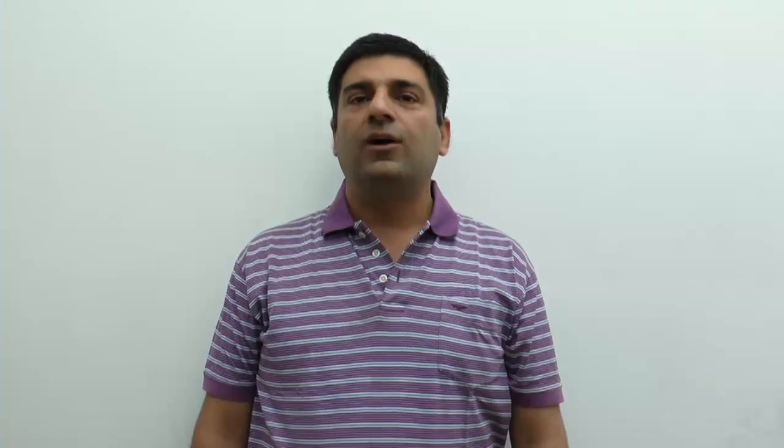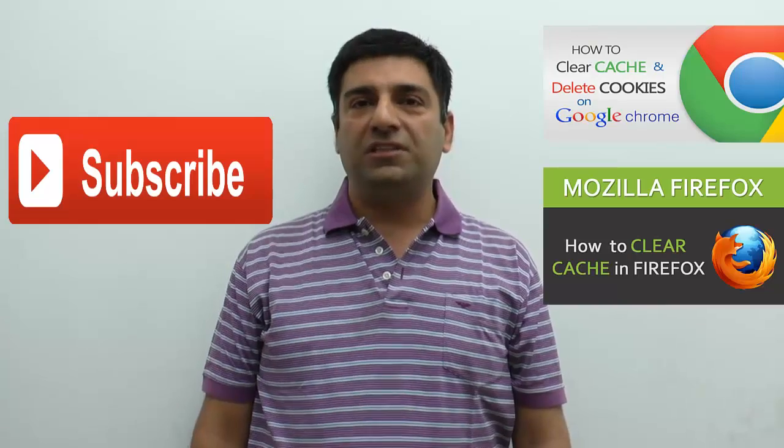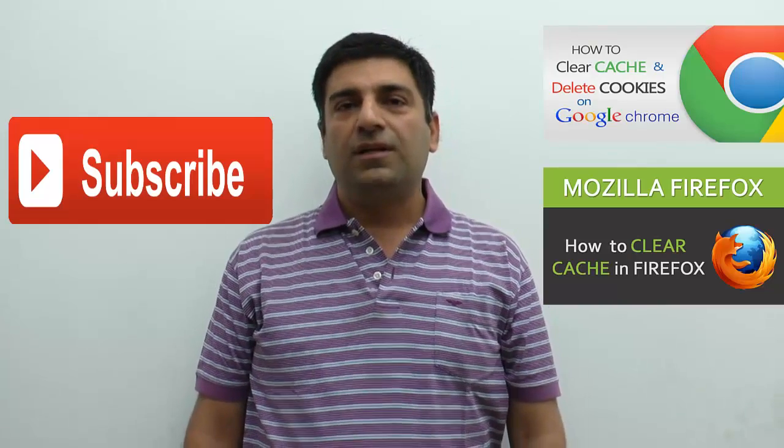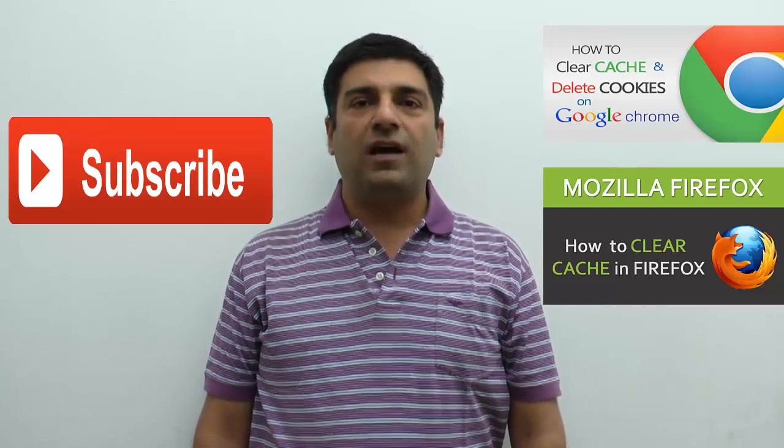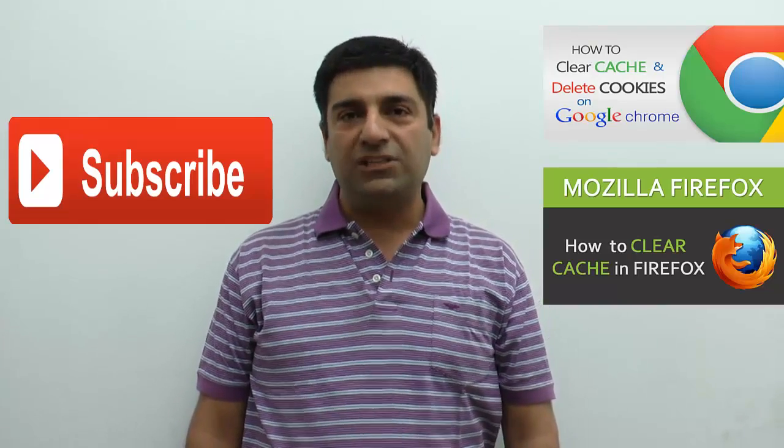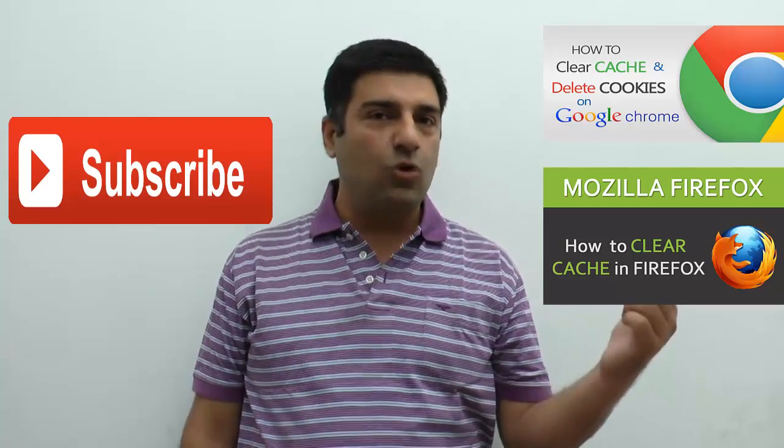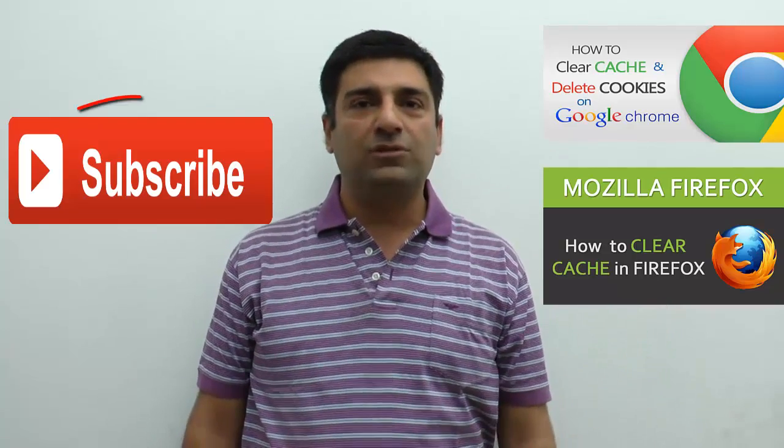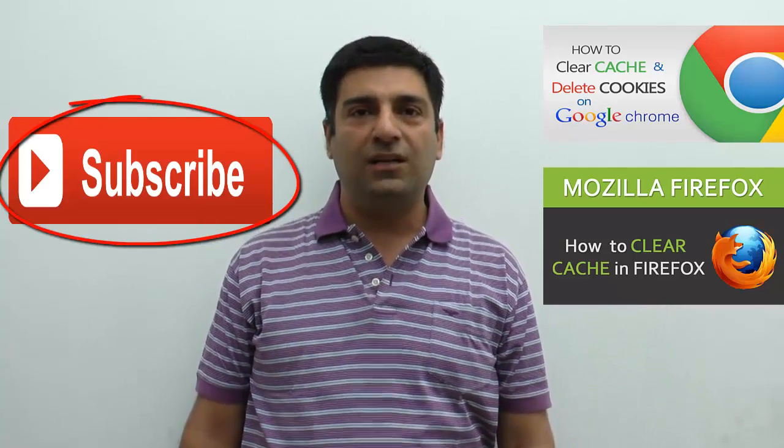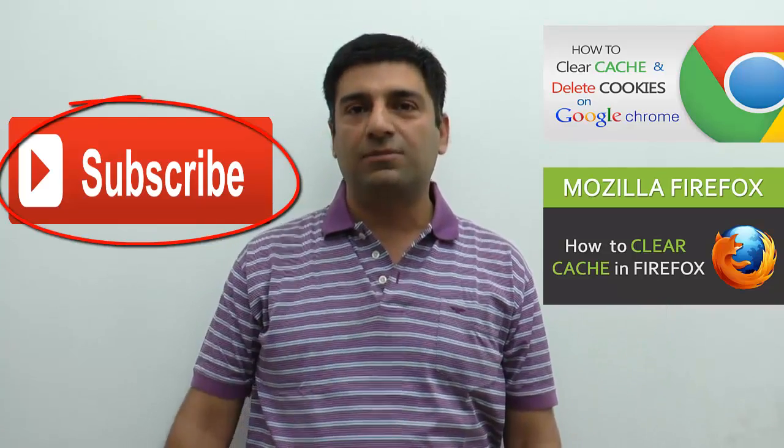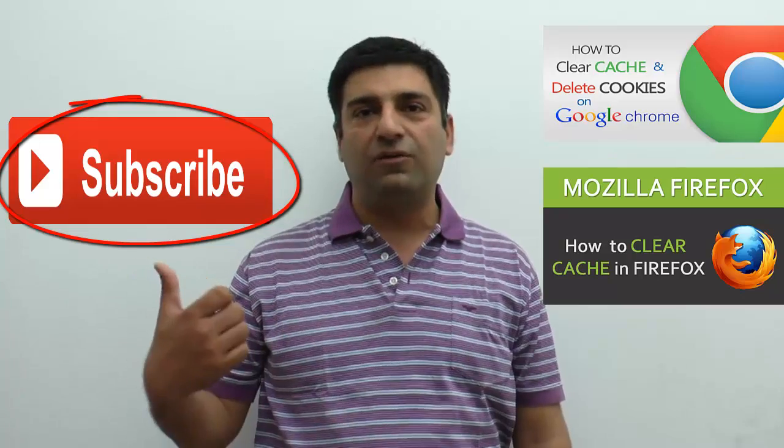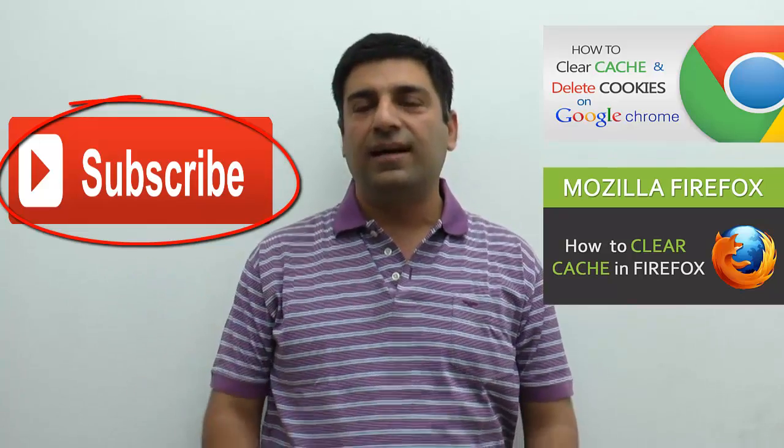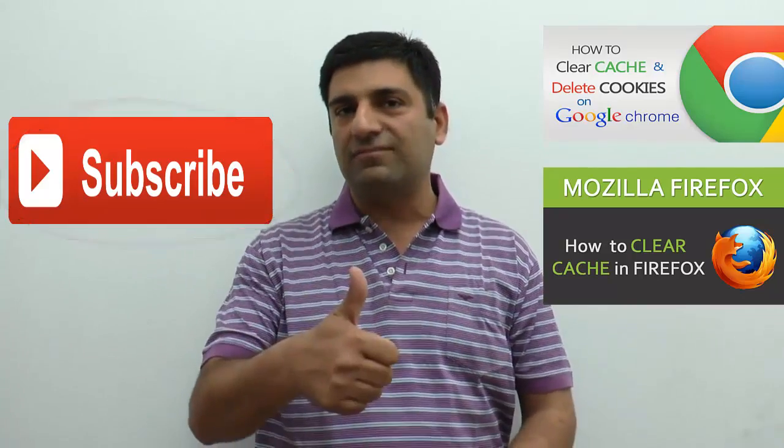I hope you enjoyed watching this video. Also check out my other videos on how to delete cache and cookies in Chrome and Firefox. Don't forget to subscribe to my channel by clicking on the subscribe button in front of your screen. And thanks for watching.